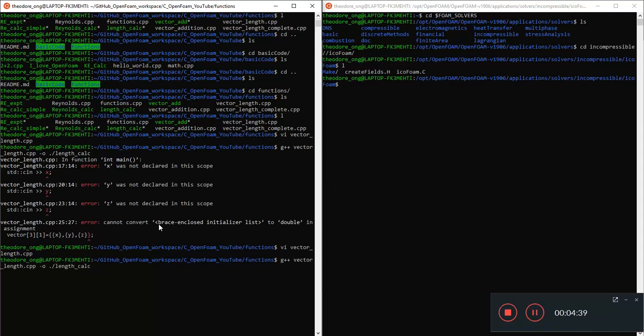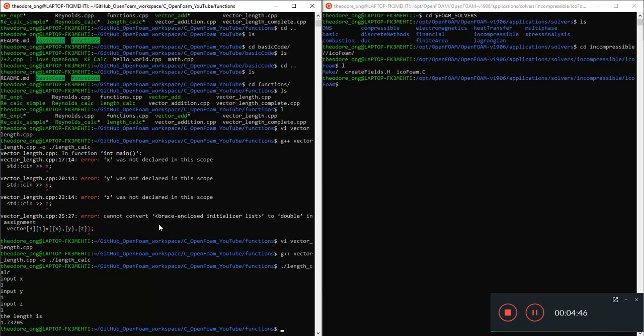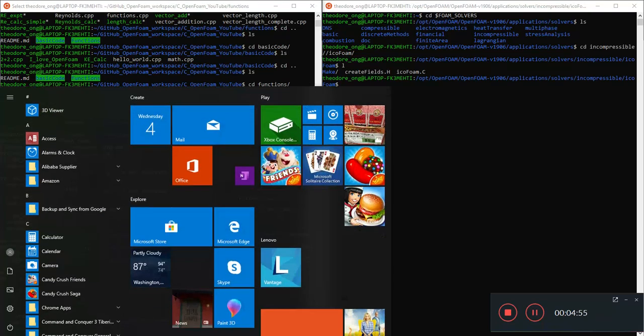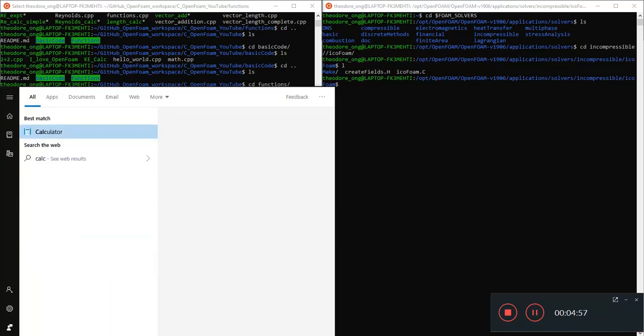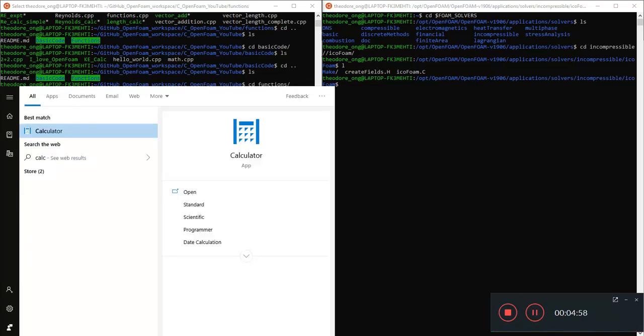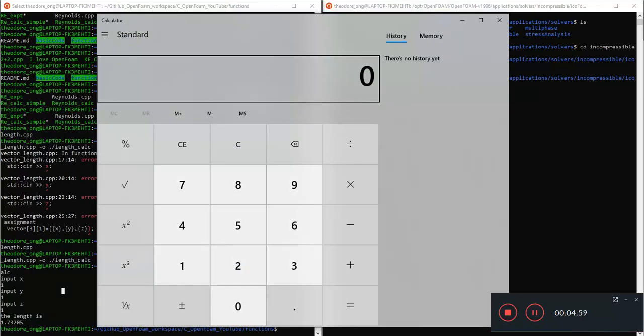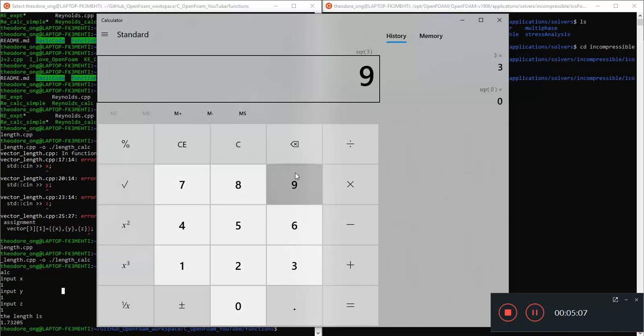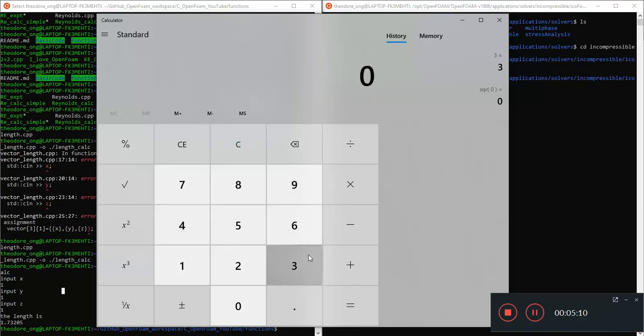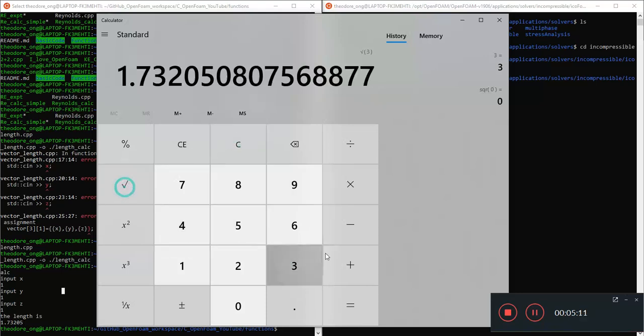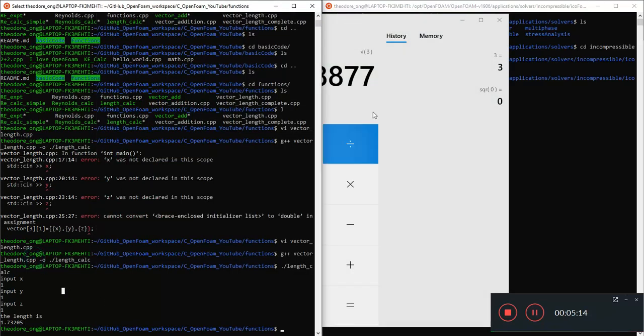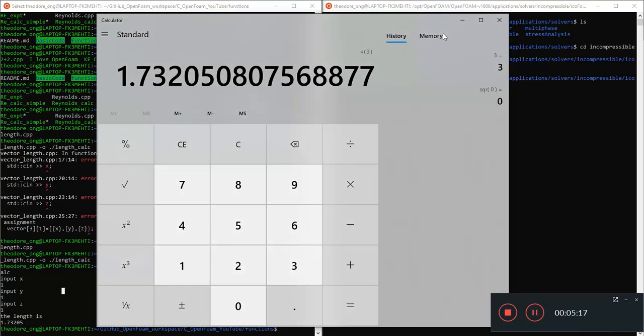So we run the g++ and apparently there's no error. So let's try the length calculation. So 1, 1, 1 and the length is 1.73. It seems like a reasonable length. Yeah, so essentially the length is the square root of 3. Square root of 3, 1.732. It's perfect. This is what our vector length is. So 1 squared plus 1 squared plus 1 squared is 3 squared. Perfect. We have our vector length.